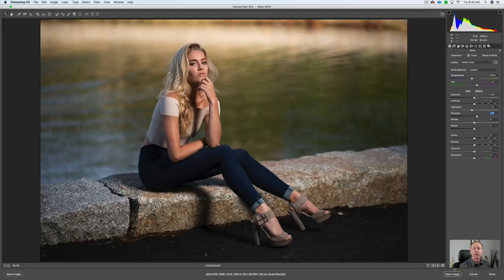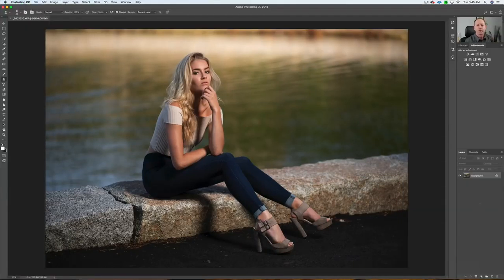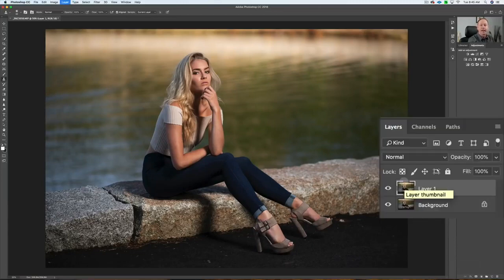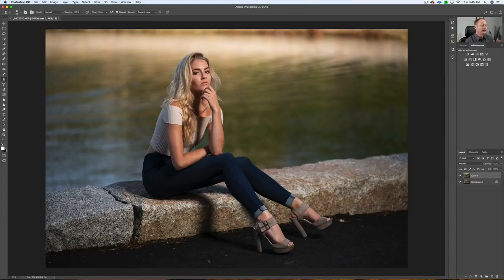I'm going to click Open Image and that will open it up in Photoshop. So here we are in Photoshop. The first thing I'm going to do is Command J on the Mac — that's going to create a duplicate layer that we can work on. When I look at this, I make a first overall assessment: I think I want to adjust the crop.